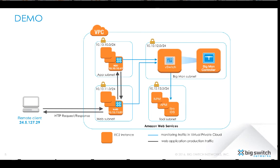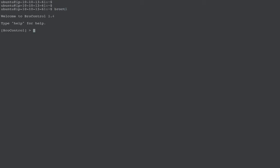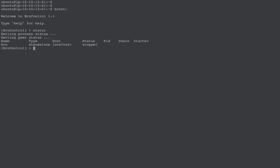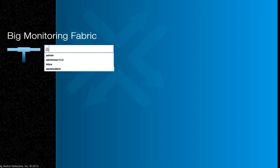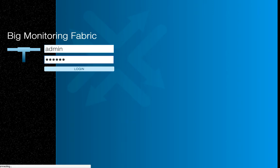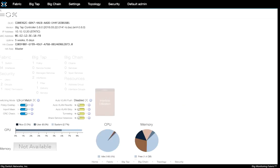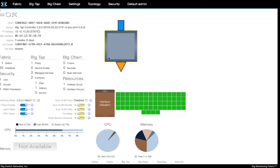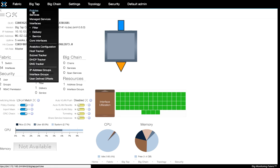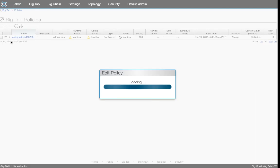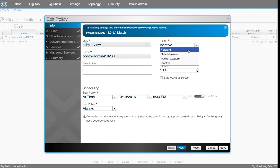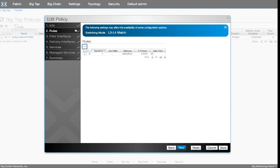Before we proceed with these steps, let's first verify that Bro is up and running and the big mon policy is configured to forward the traffic to Bro. From BroControl we can verify that the IDS is running. Bro is running and we can go now to the big mon controller to verify the configuration. On the big mon controller there is a single switch — that's our virtual switch — and under BigTap policies there is a single policy that is currently inactive. Let's go ahead and enable it and then verify that there is a rule for this policy to select web traffic.